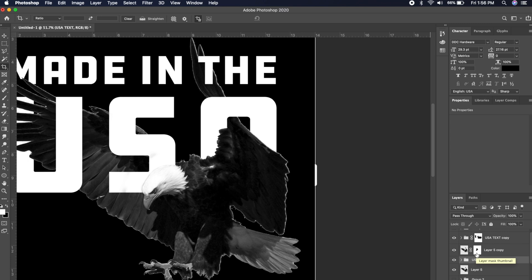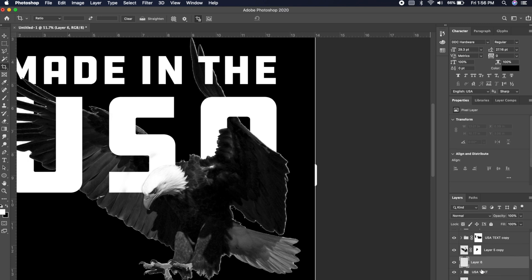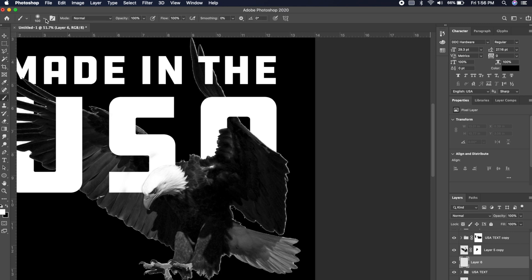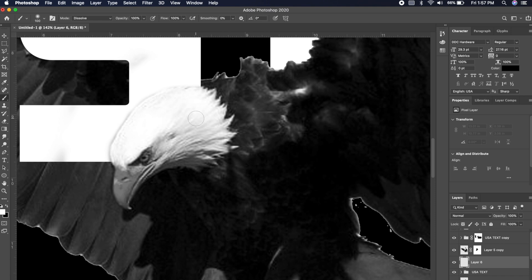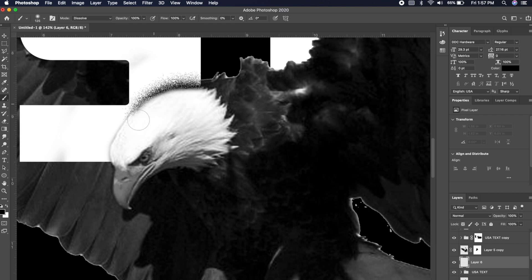Nothing says the United States more than a bald eagle. Now I want to add some shadows to make this design pop even more, so I'm going to add a layer above the USA text. I want to go to my brushes, make sure I'm on a soft brush with flow and opacity at 100%. I want to change the mode to Dissolve — this is going to add some noise to the shadows. We can change the opacity later, so I'm not too worried about it right now.